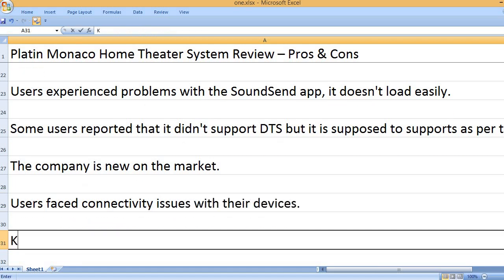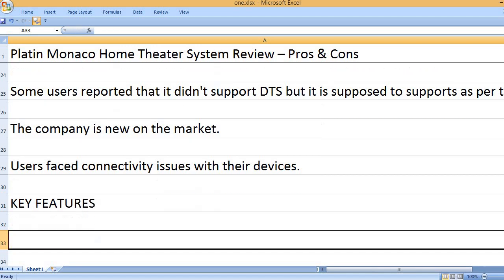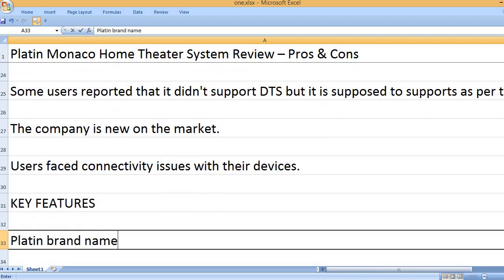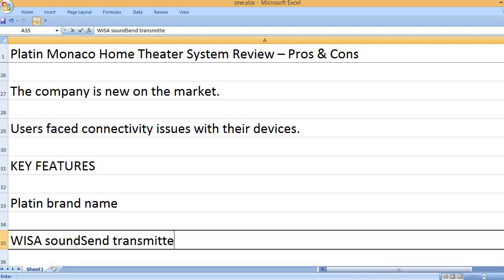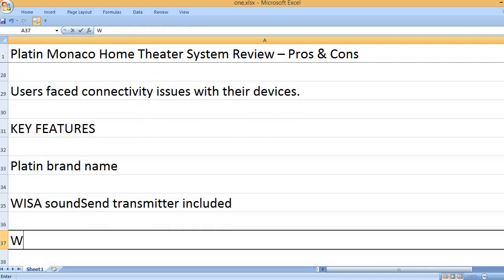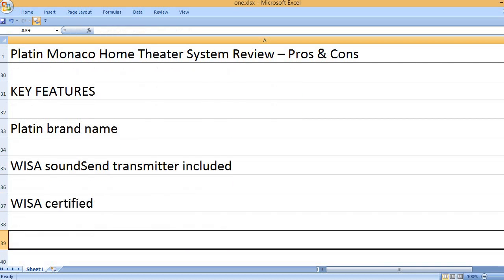Users faced connectivity issues with their devices. Key features: Platon brand name, WiSA SoundSend transmitter included, WiSA certified.